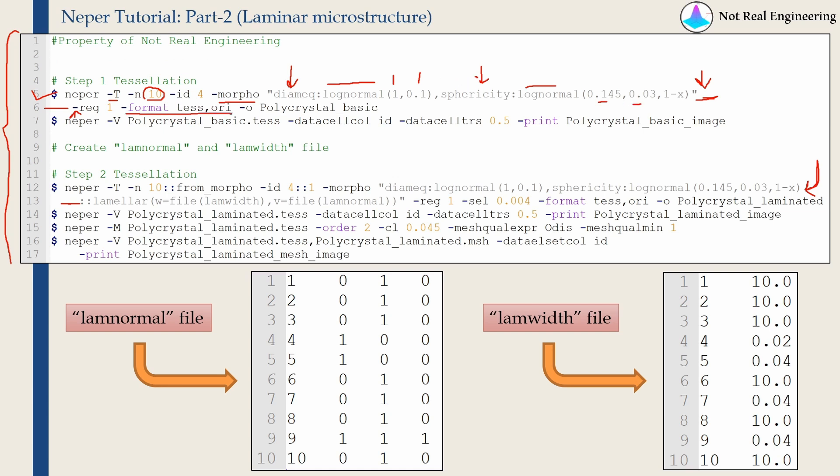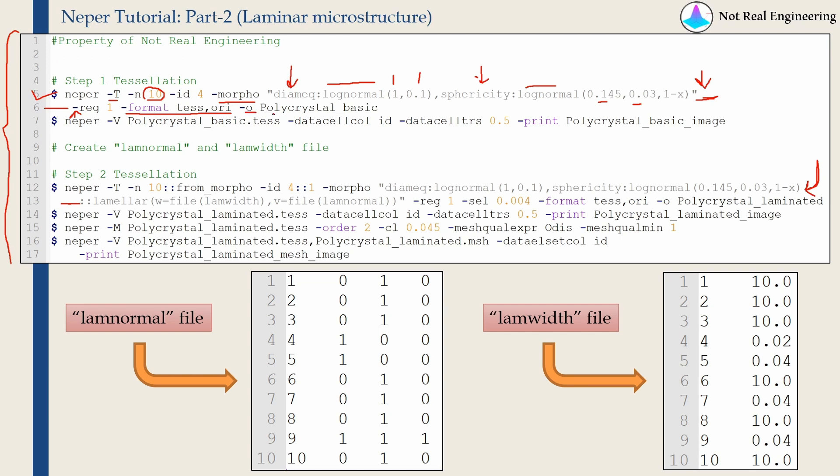Then this format will define the type of output files created. I am saying TESS and ORI. TESS will be our tessellation file and ORI file will give us Euler angles of grain orientations. We are not going to use those grain orientations in this video, but you can plot pole figures using this grain orientations. That we will cover in separate video in future. And finally, slash O gives the name of output files.